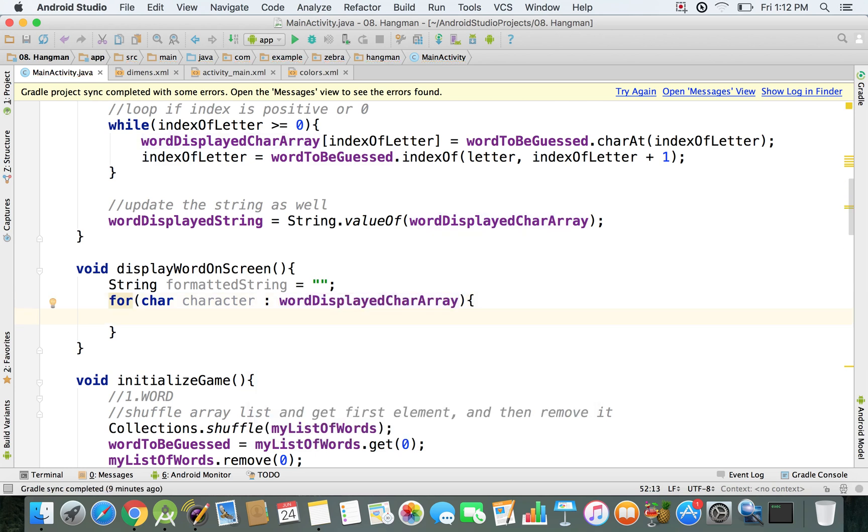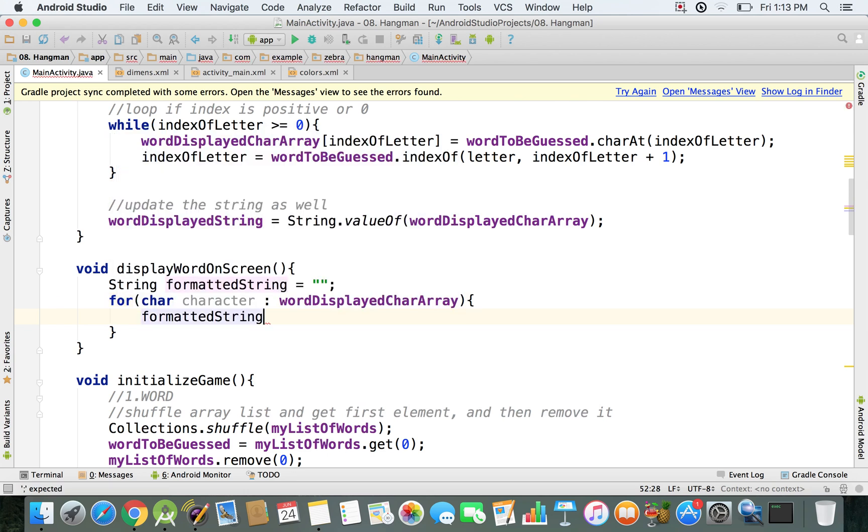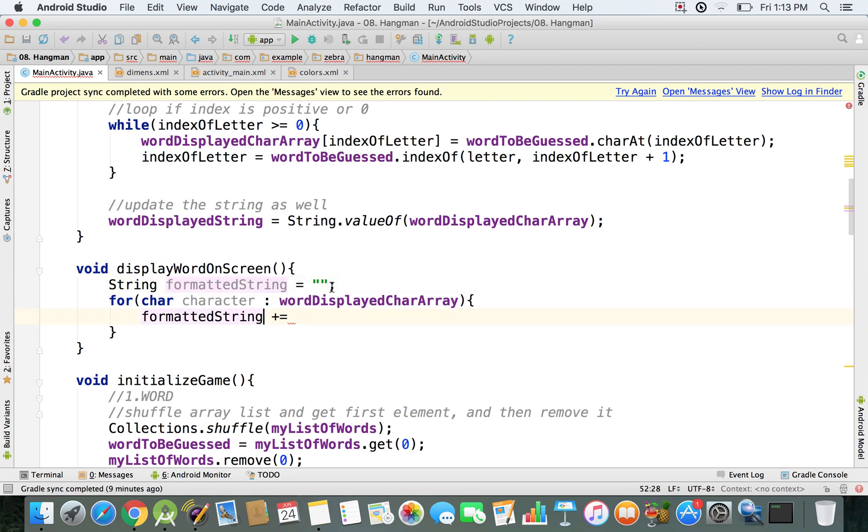And so what we're going to do is we're going to say formattedString and then plus equals. And by saying plus equals, basically what we do is we just add to this string. So if in this moment we have the empty string, we're just going to add some things to it.